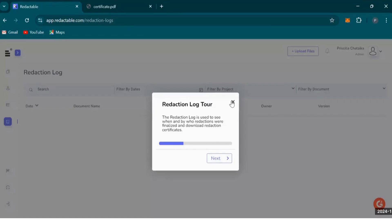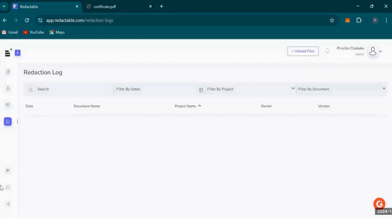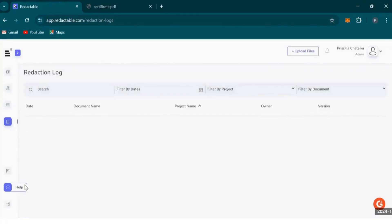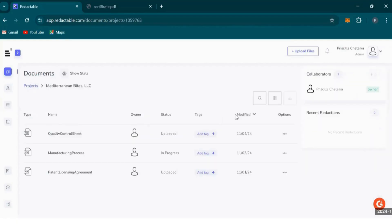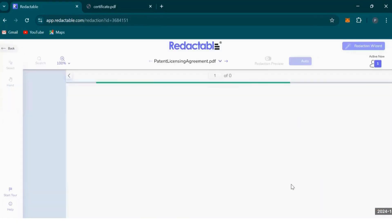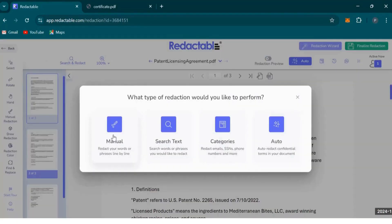Here's where you can tour Redactable's platform, and this is the help section. In this video, we'll be redacting contracts and technical documents from the Mediterranean Bytes file. If I click on the patents licensing agreement and click redact, Redactable has multiple redaction types to choose from: manual, search text, categories, and auto-redaction.